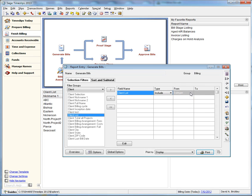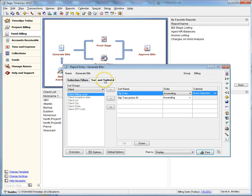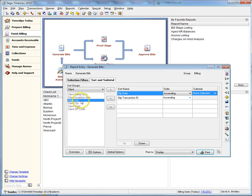The same can be done for sorts. Simply choose your sort and subtotal tab, change your sort group to Client, and choose your custom field that you would like to sort by.